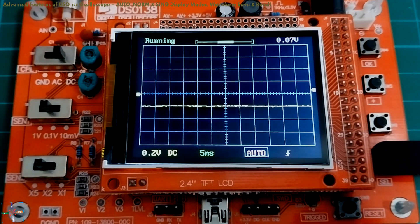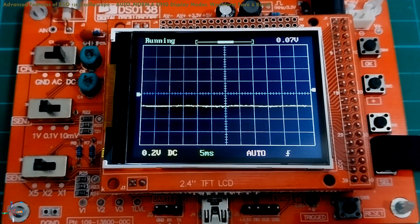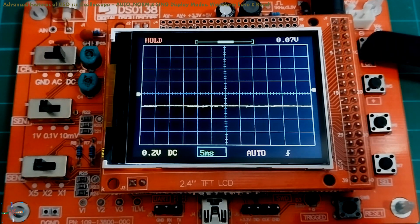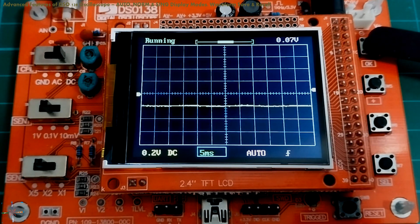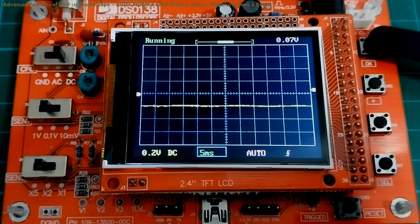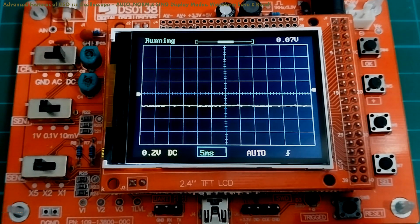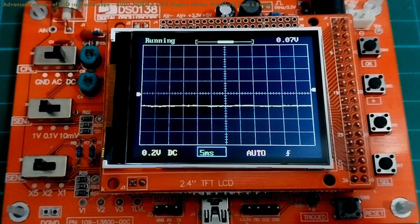Now, again using the select push button, set focus on the time division icon and make sure that your screen display is not paused. The display at the top left corner of the screen should read 'running,' not 'hold.' If you have paused the display, set focus on the time division icon and then push the OK button — that will resume signal display in auto mode.